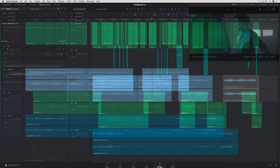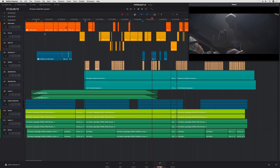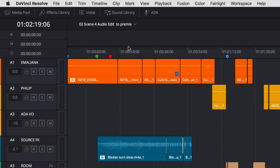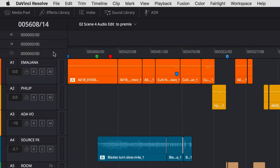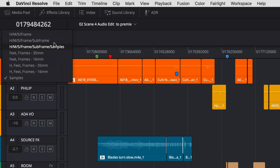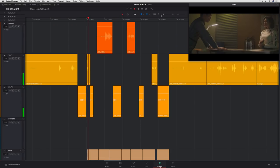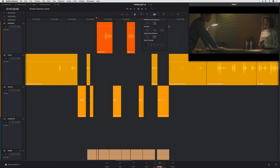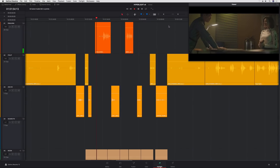Your primary workspace is the timeline. Here you can record, edit, and arrange your audio clips. The ruler at the top of the timeline shows the timecode, and can be changed to show subframes, film feet in frames, or even samples. The timeline menu features a new scrolling timeline that keeps the playhead in a fixed position while the timeline scrolls beneath it, so you always know what's coming next.